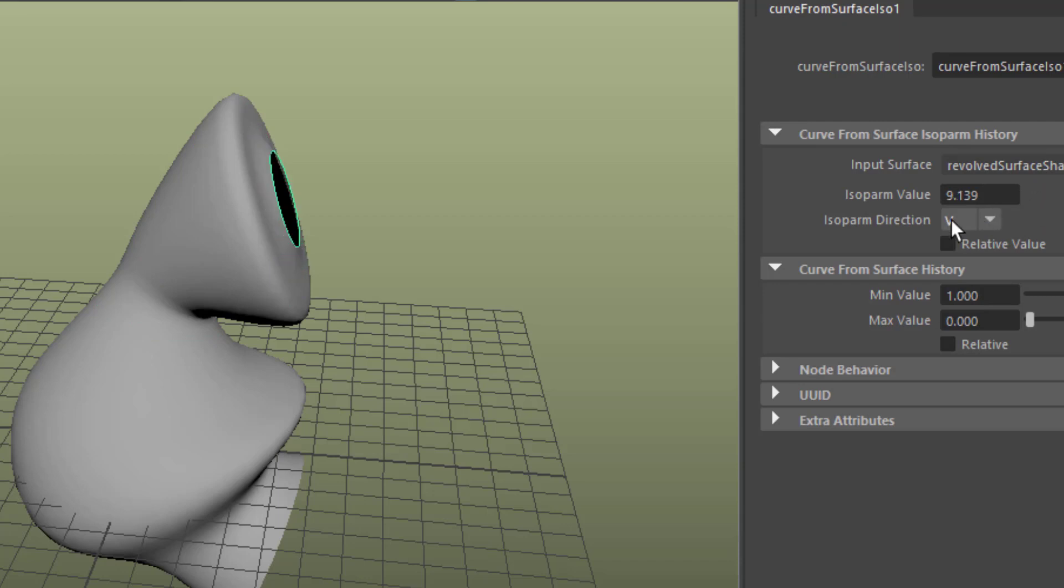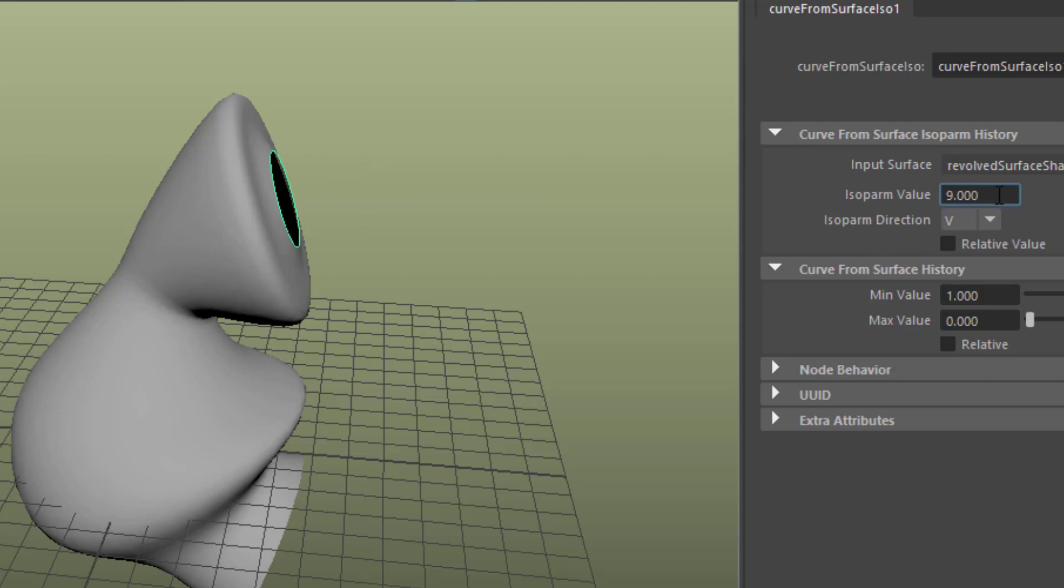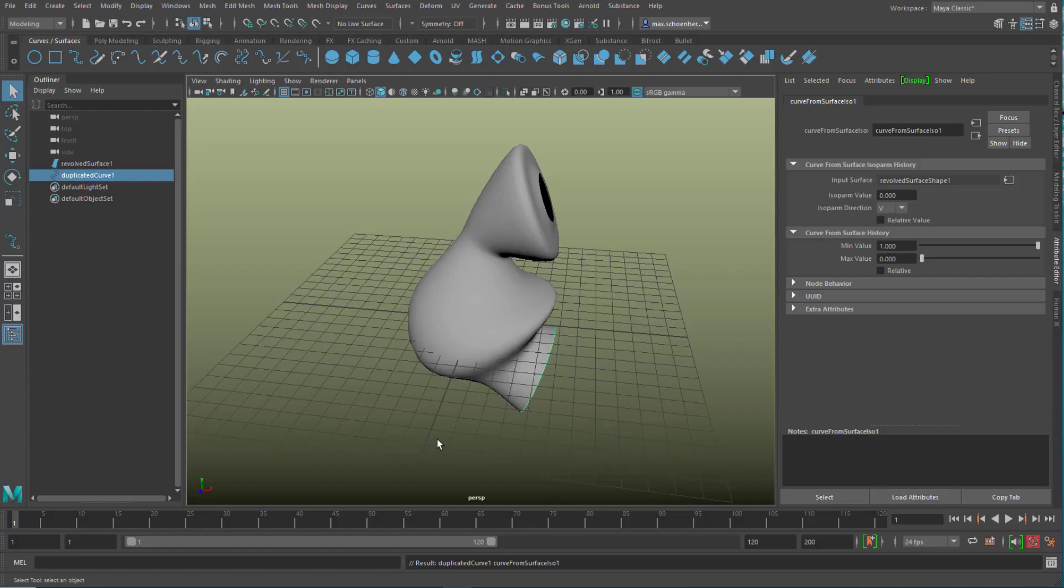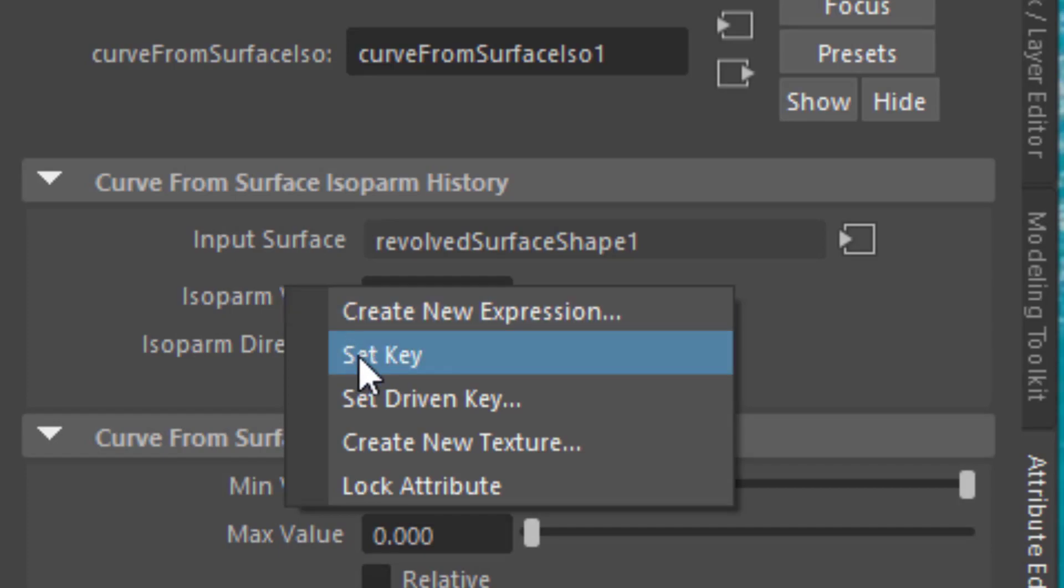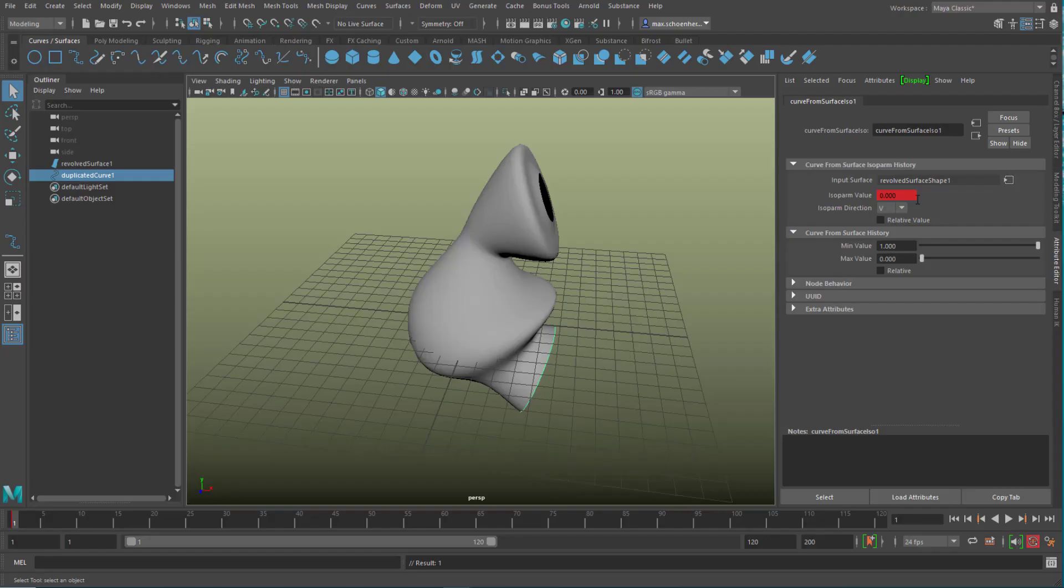And at the value of 9, it sits at the end. And the value of 0, it's at the beginning. And of course we can animate this, and that's exactly what we're going to do. We start at the bottom with this value, right mouse click, and we set a key. We're at frame number 1, and we set a key for the isopalm value, which is 0.